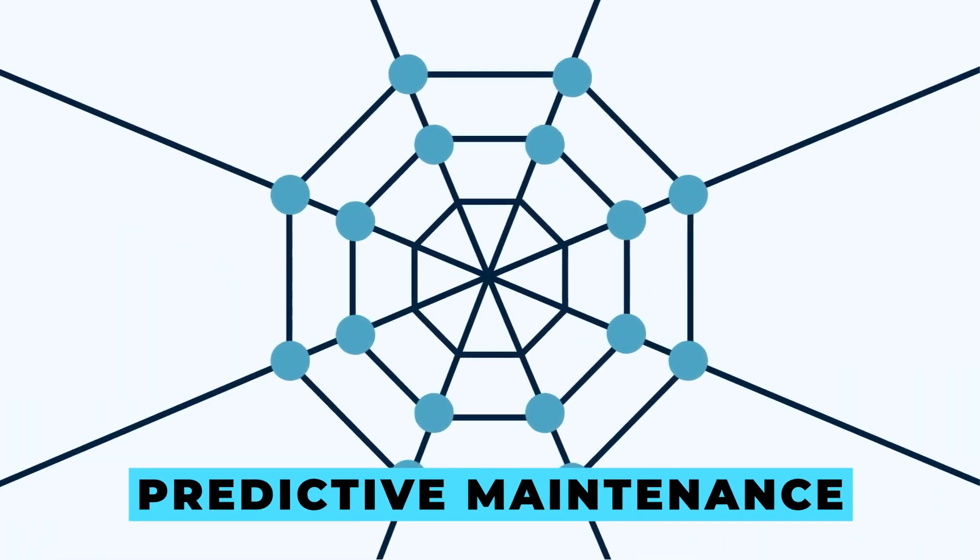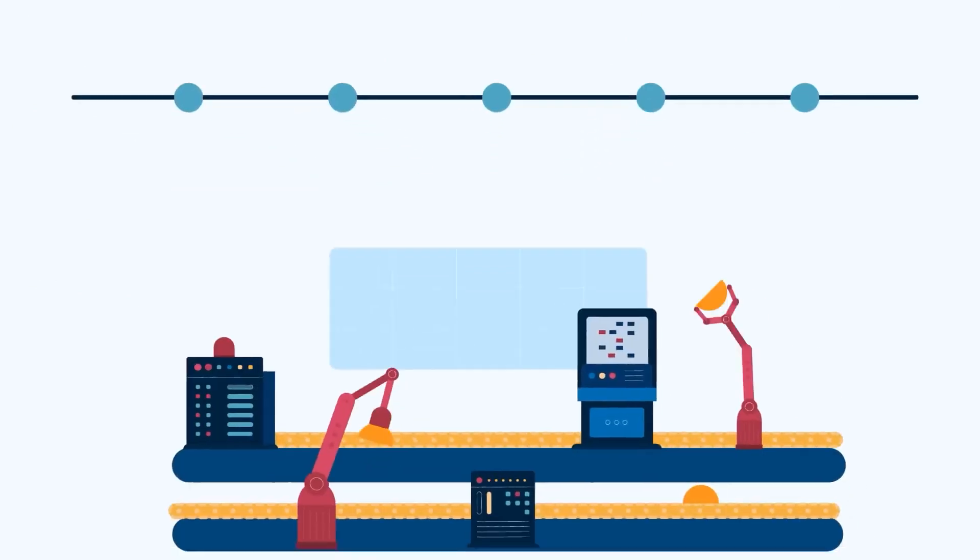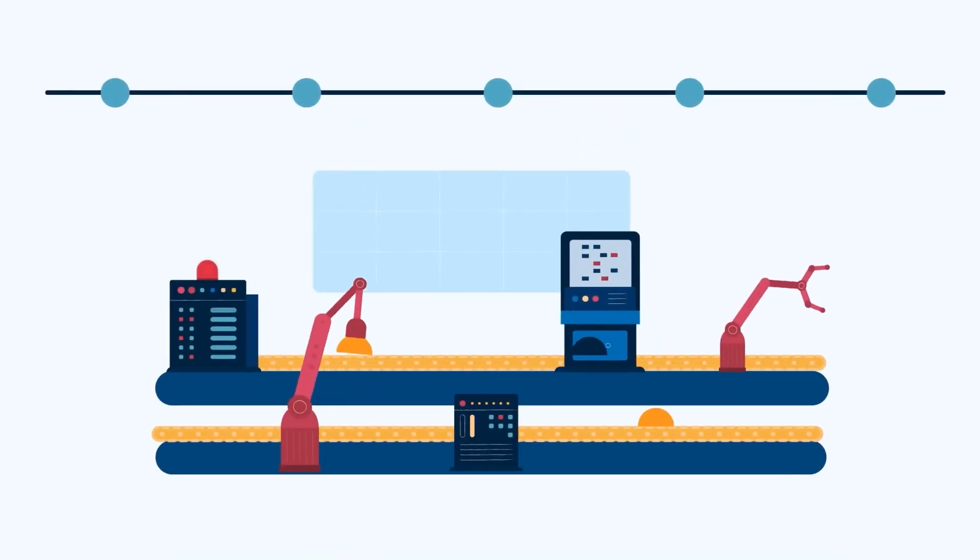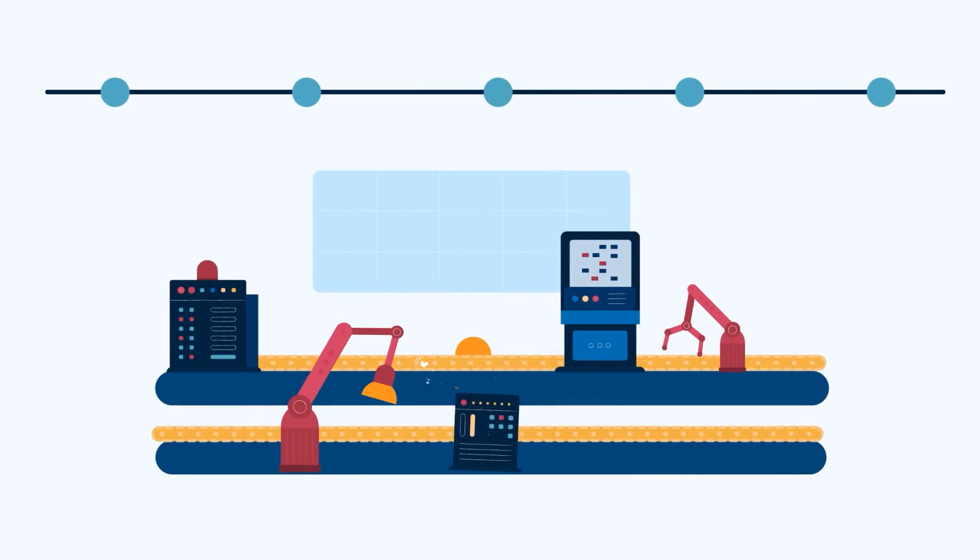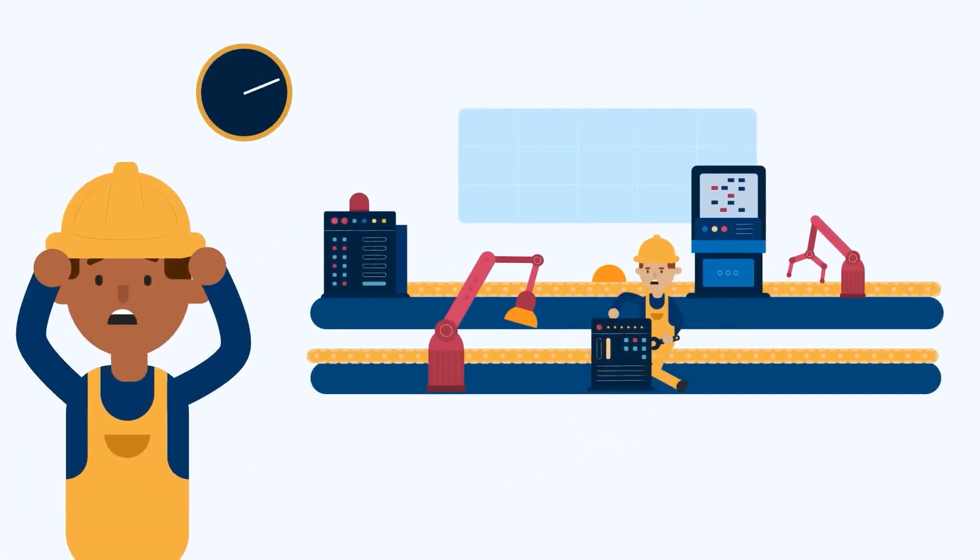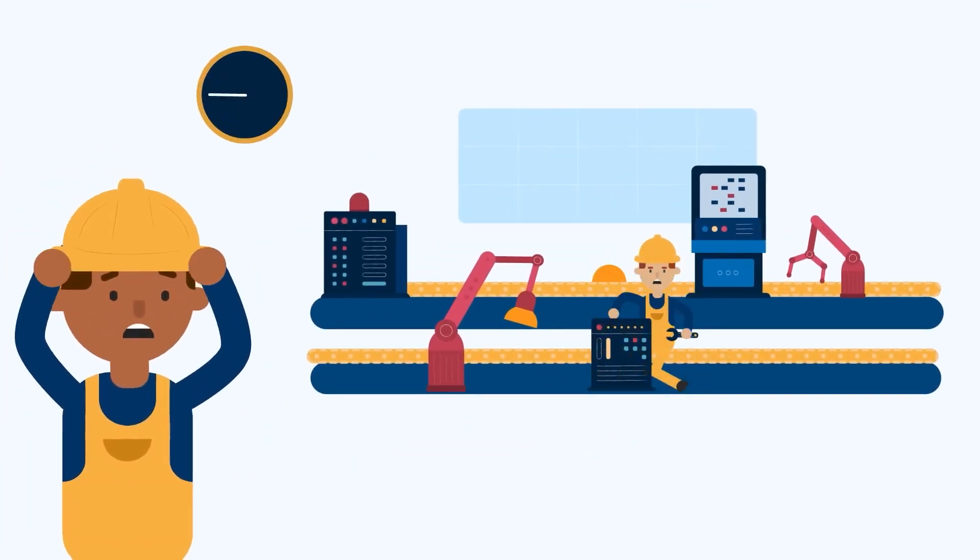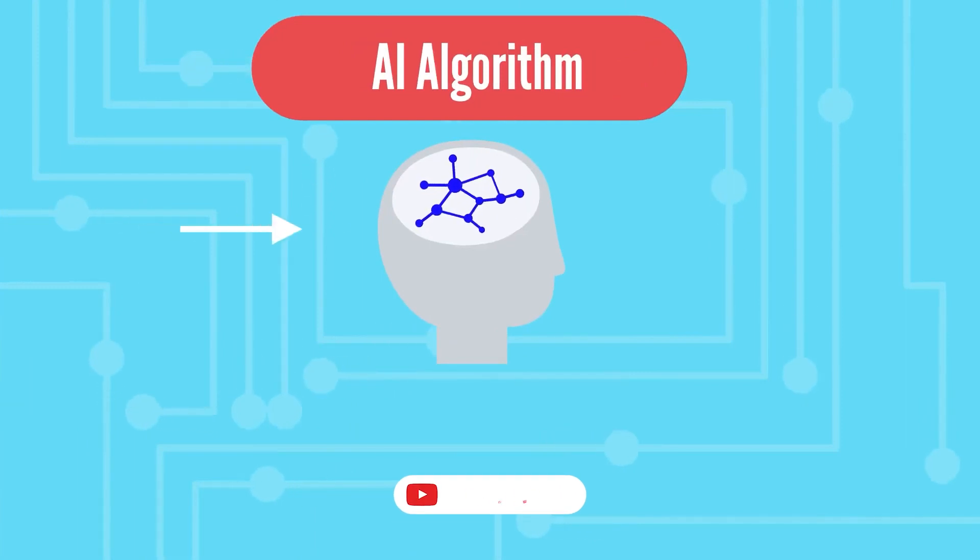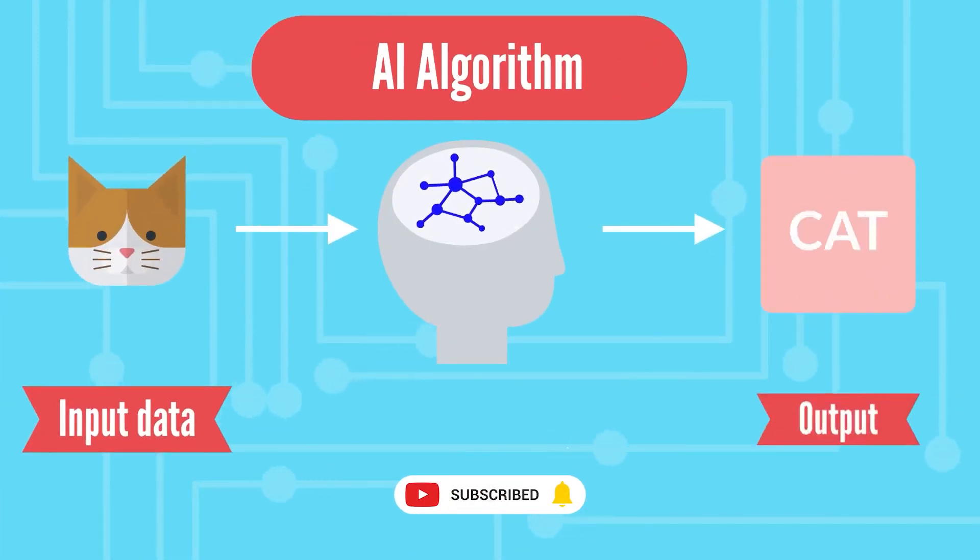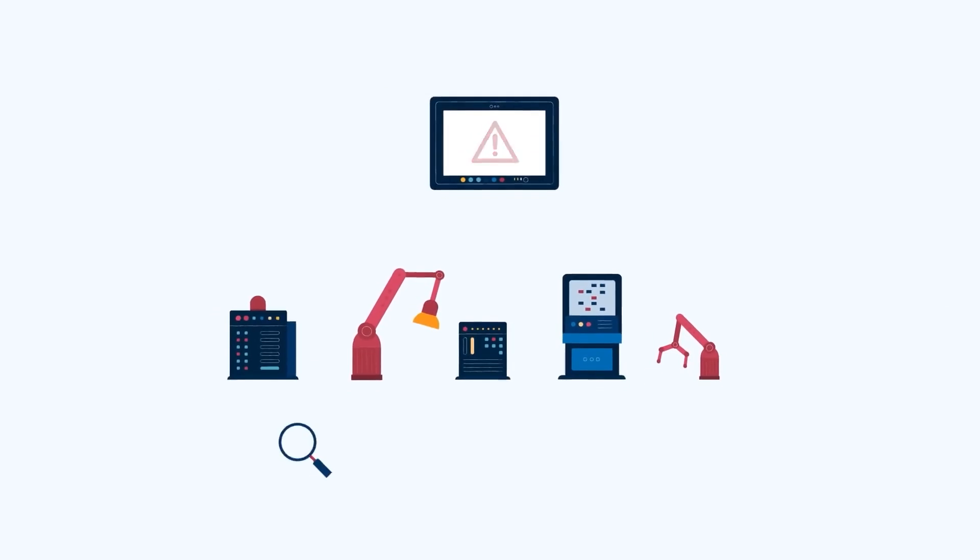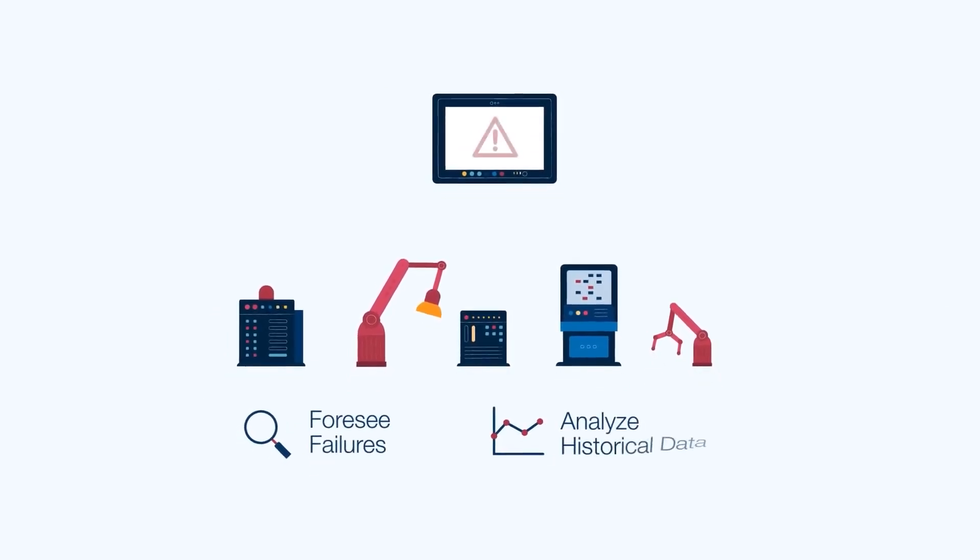Predictive maintenance. Picture this: instead of waiting for equipment to fail, businesses can use predictive maintenance to foresee maintenance needs, preventing costly downtime and optimizing operations. Machine learning and deep learning wield their power to analyze vast and intricate data sets, enhancing the accuracy of predictive maintenance.